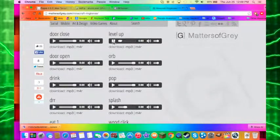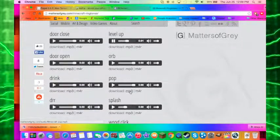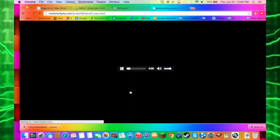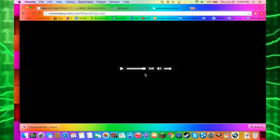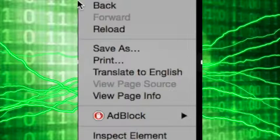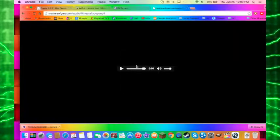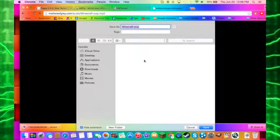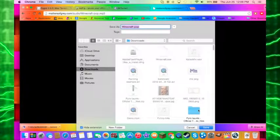So I'm going to download these three. Let's save as.